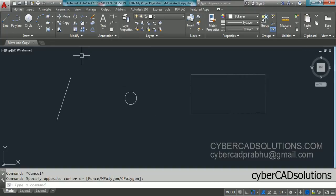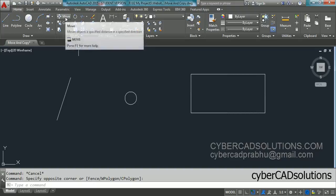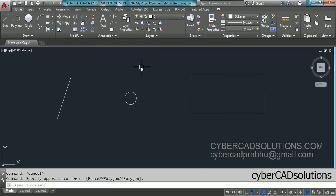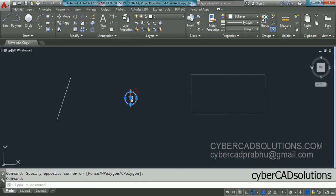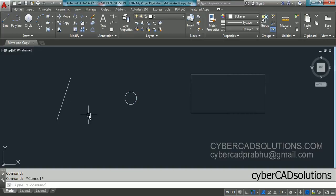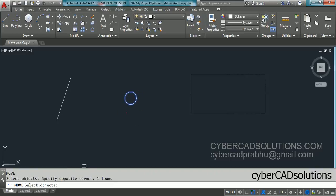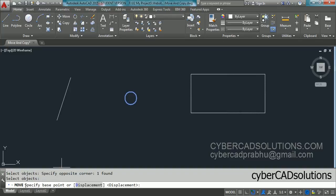On the ribbon, in the modify group, the move command and copy command are here. We will use shortcut commands. To move a circle from its center point to the end point of a line, use the move command. The shortcut for move is M — type M at the command prompt and press Enter. The prompt says 'select objects'; select the circle, then press Enter to finish the selection.